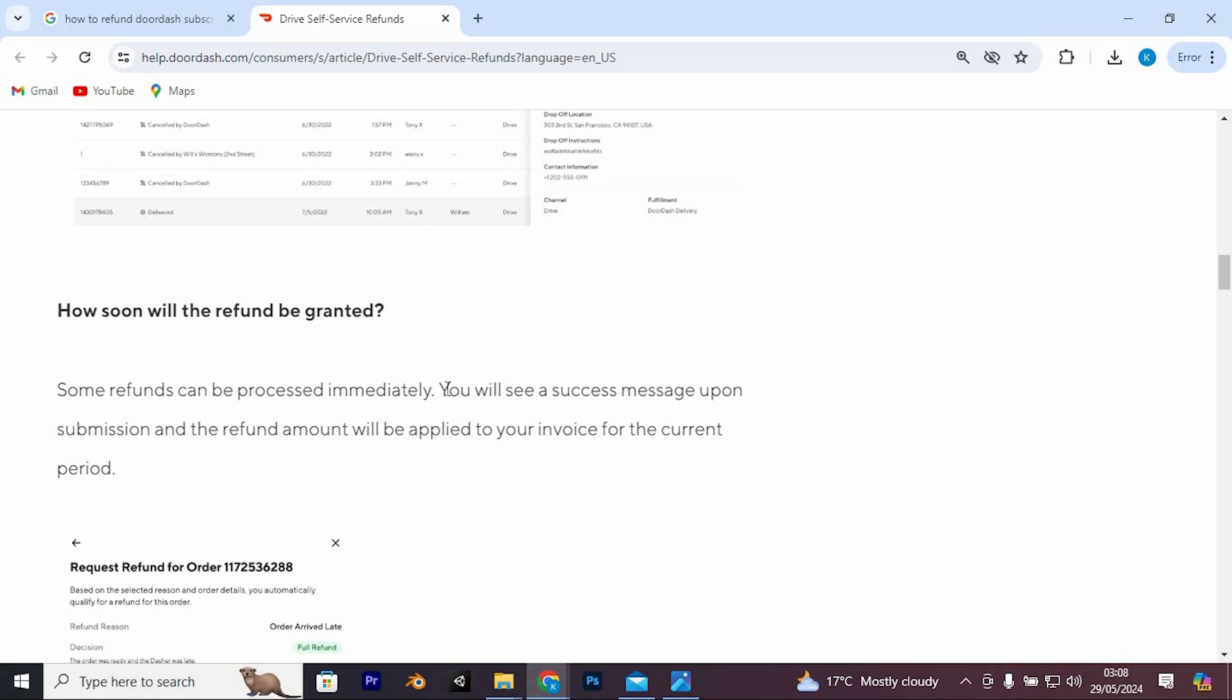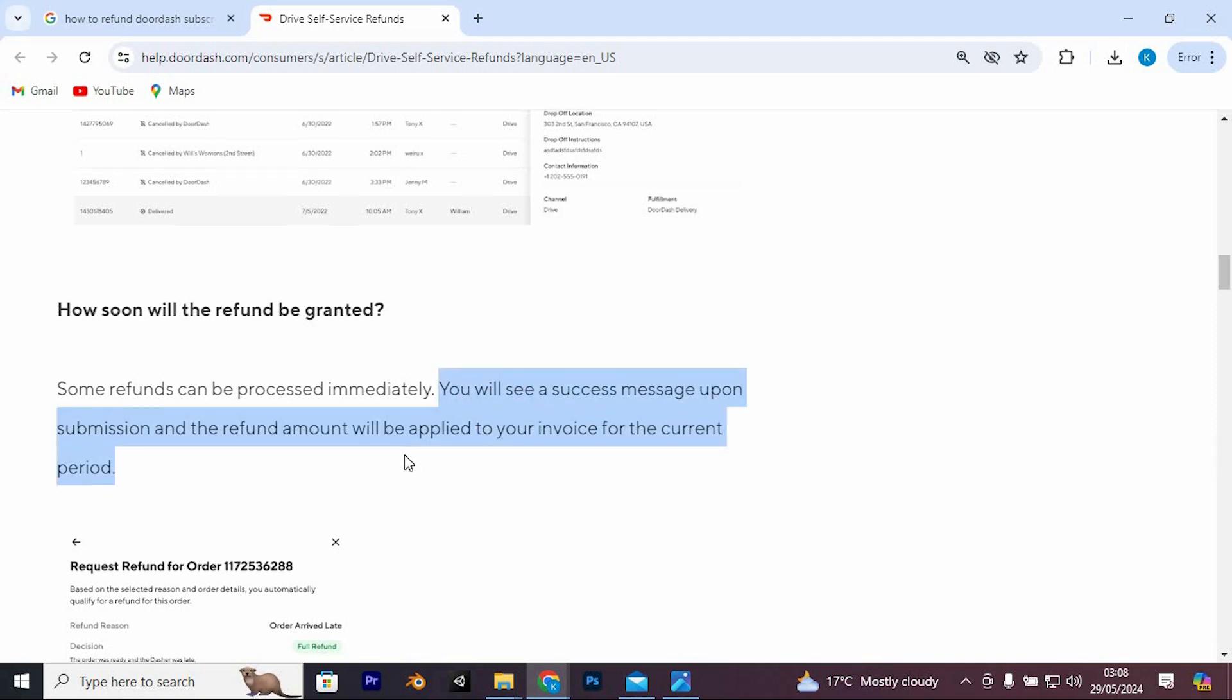After submitting your refund request, wait for DoorDash to respond. They will review your request and communicate the outcome via email or app notification.